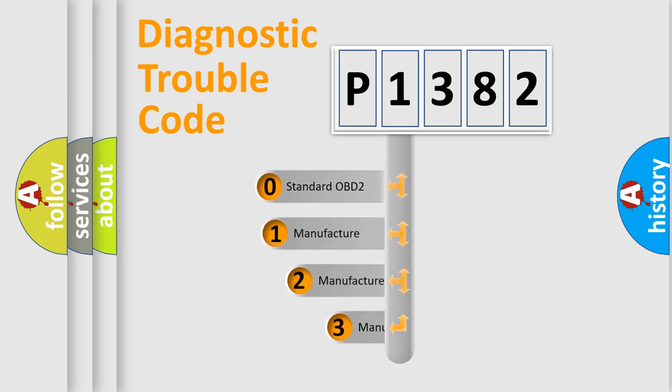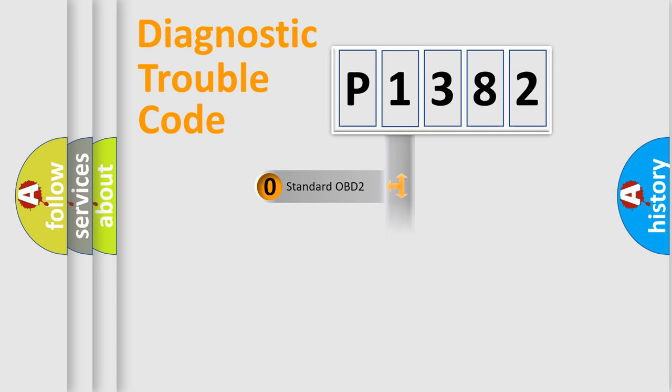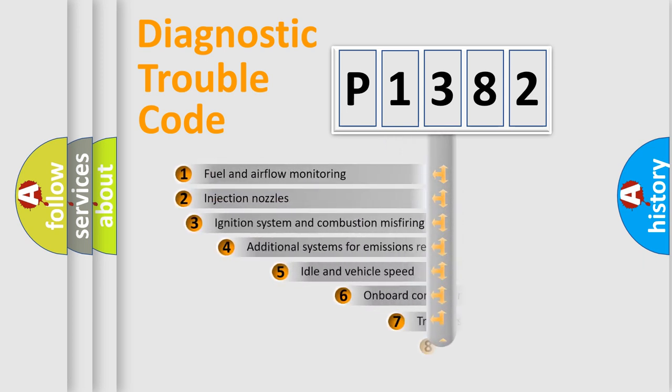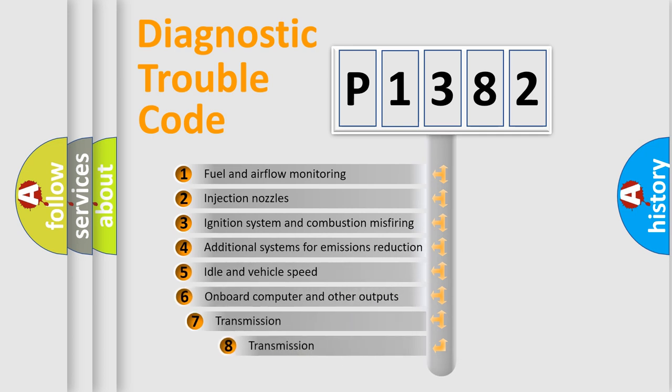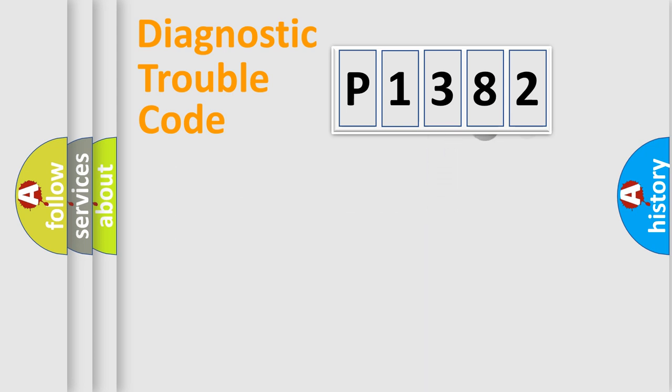If the second character is expressed as zero, it is a standardized error. In the case of numbers 1, 2, or 3, it is a more precise expression of the car-specific error. The third character specifies a subset of errors. The distribution shown is valid only for the standardized DTC code.